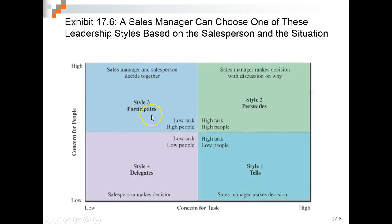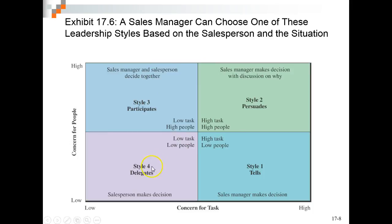Different leadership styles — we'll mention this briefly. The sales manager and salesperson can decide together, participate, persuade, delegate, or tell. You have different types of people that those approaches work with — low task/high people, high task/high people. You can read more about those in the chapter.